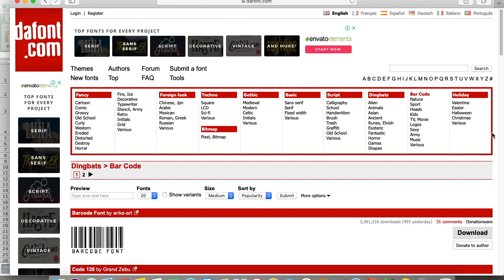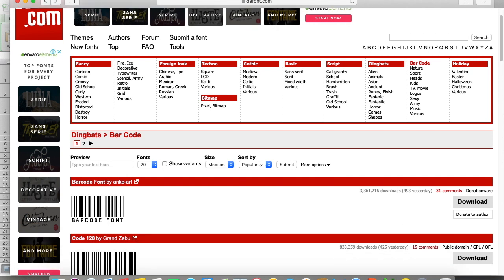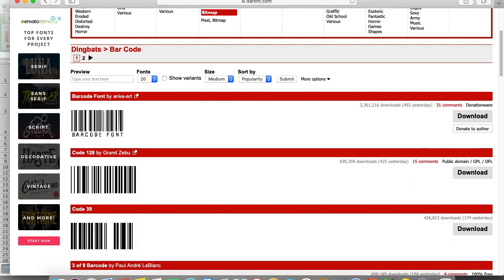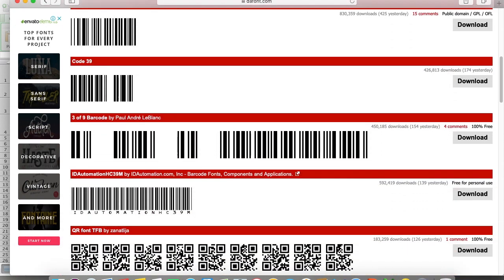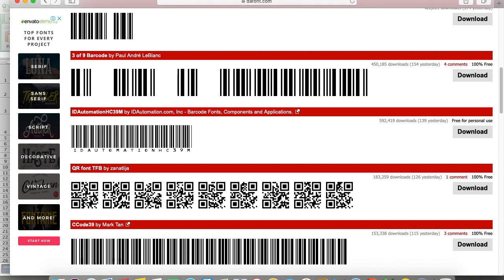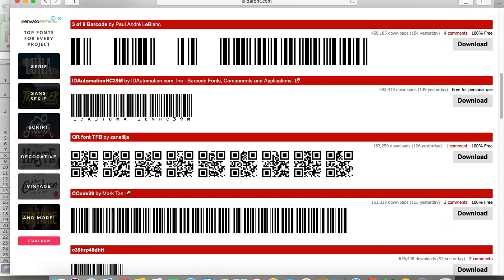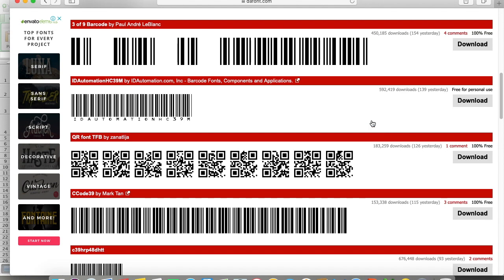Let me show you which font. Here it is written cc code 39 by Mark 10. This code will be very useful to make barcodes. Just go and install it, then make it default in Excel, and make any type of barcode.